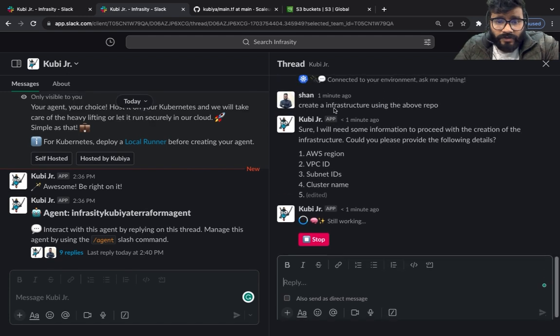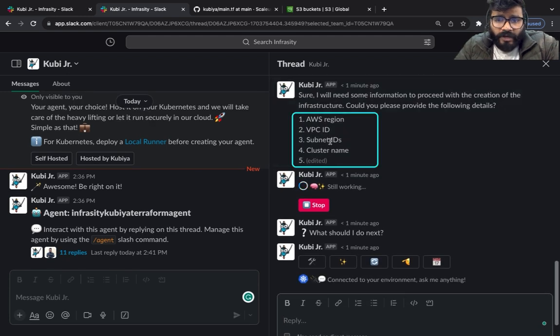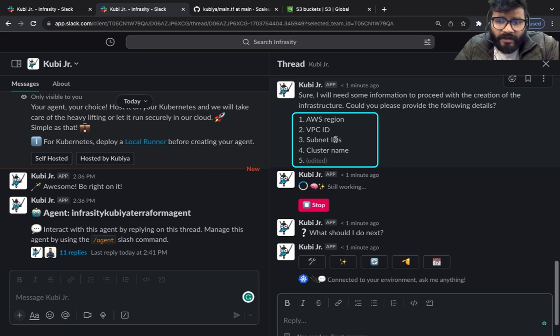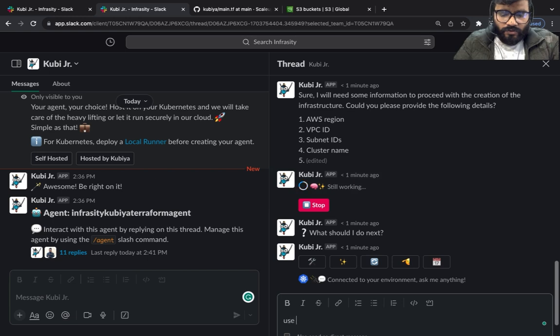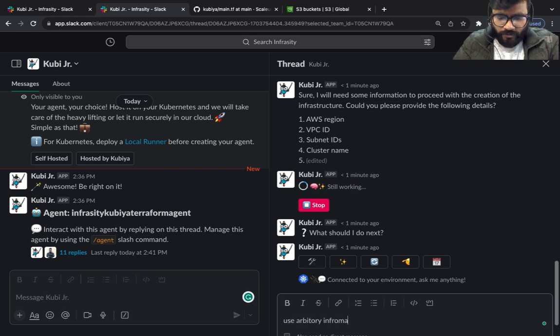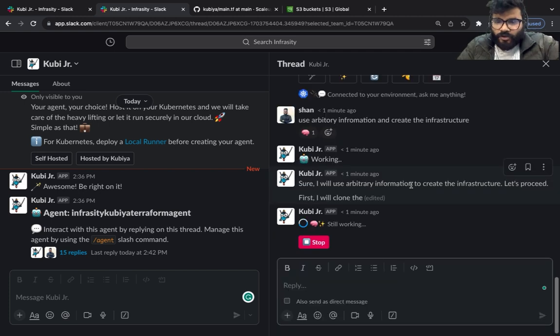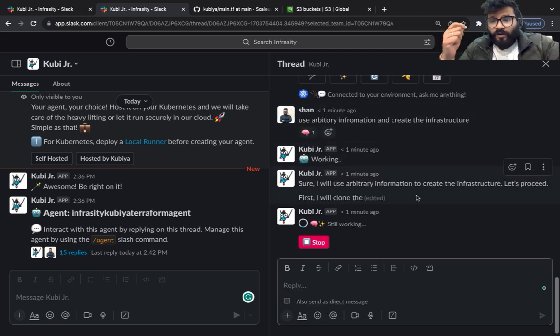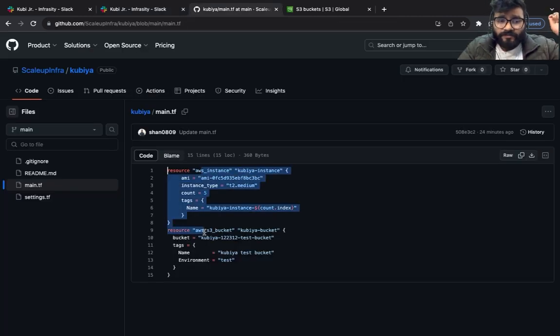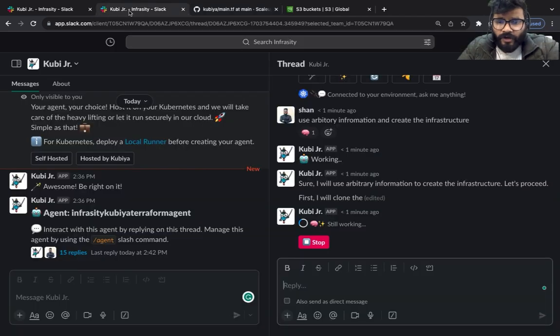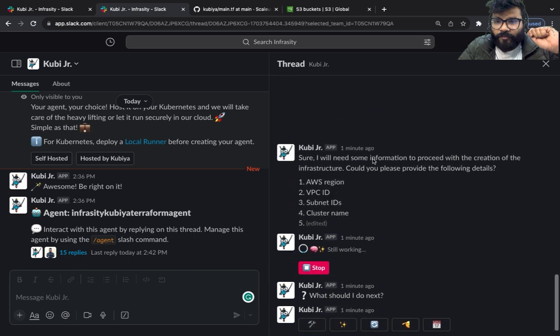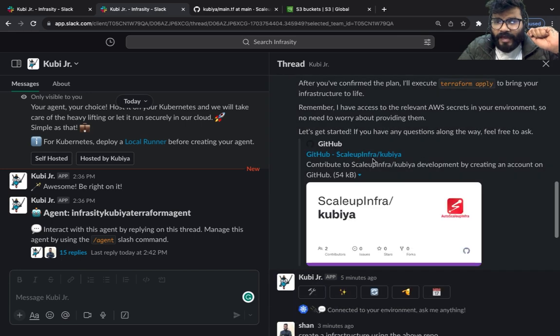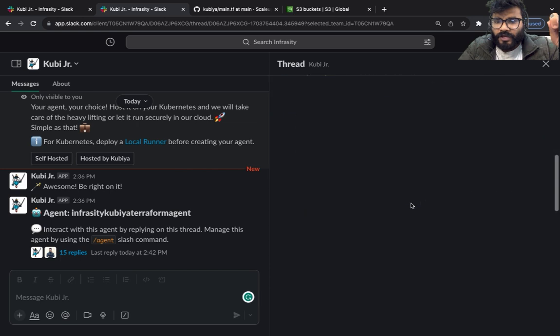As you can see it needs a bunch of information around AWS region, VPC ID, subnet ID, cluster name and whatnot. So I'm going to say that use arbitrary information, bear with my spelling please, and create the infrastructure. So what's going to happen is now it's going to create all the infrastructure defined inside this file. It's going to ask whatever information if needed. I've already mentioned that use arbitrary information. So we've asked it to clone the repo first and then start creating the infrastructure.